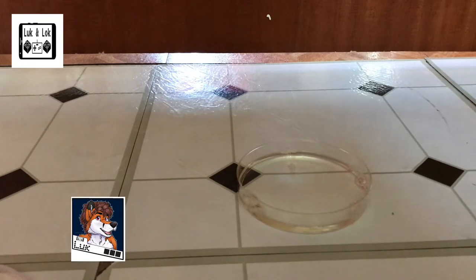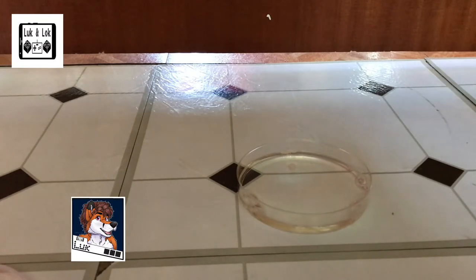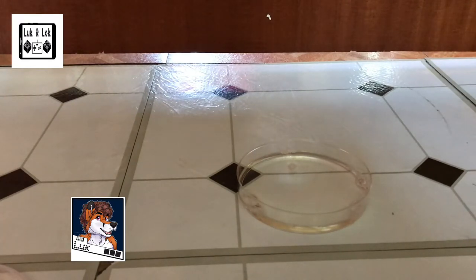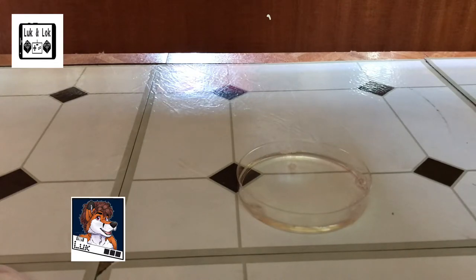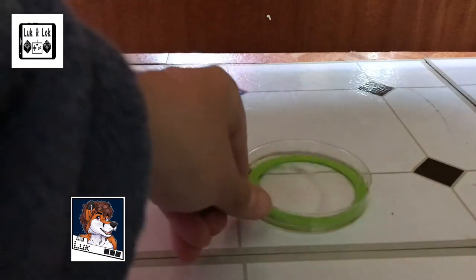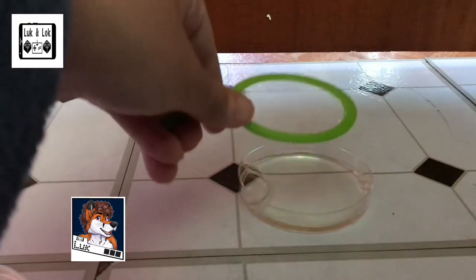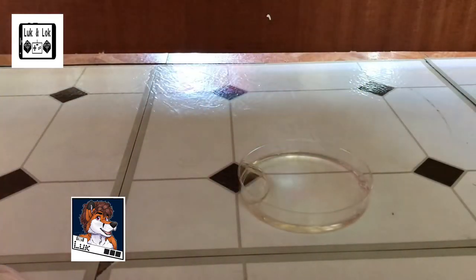So, it makes the soap layer thicker and stronger, preventing the water from evaporating quickly. And therefore, the bubbles can last longer and can be blown bigger because they are much, much stronger. So, yay for glycerin.